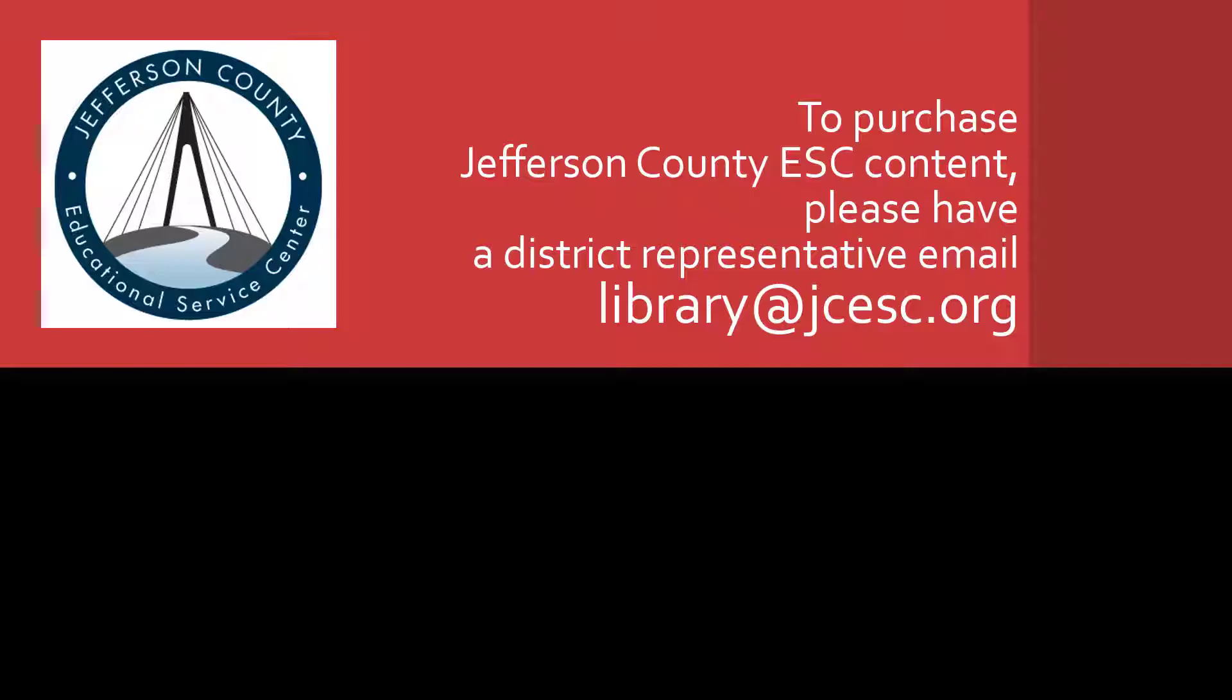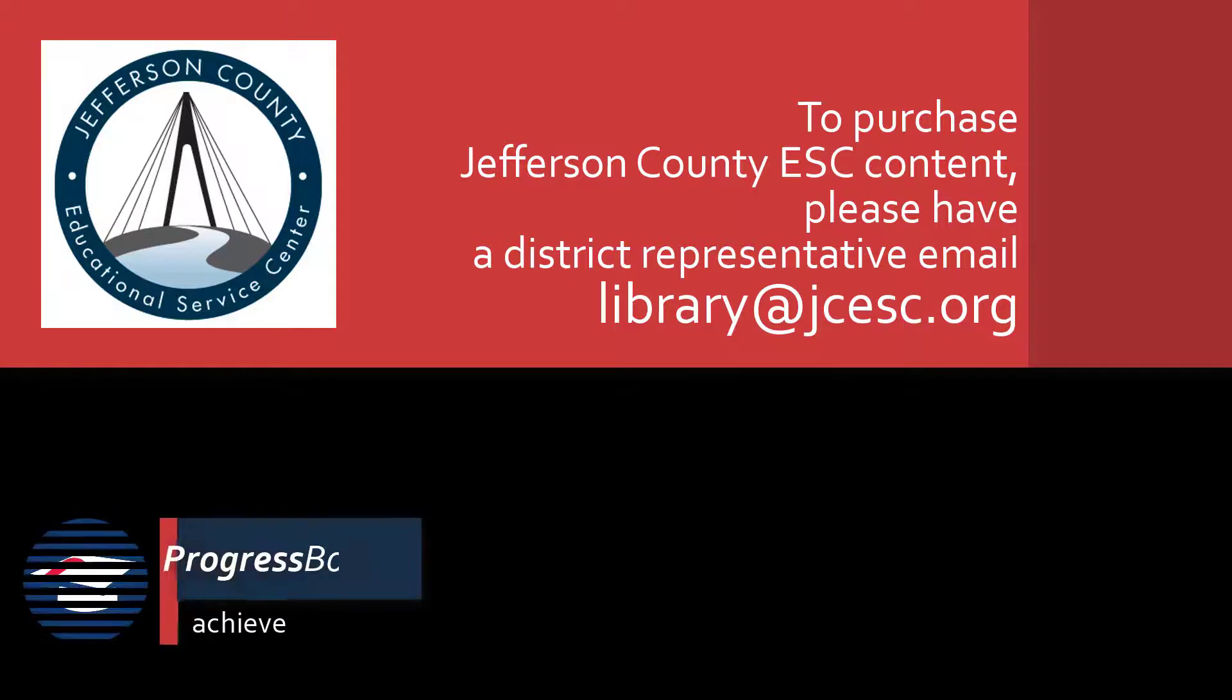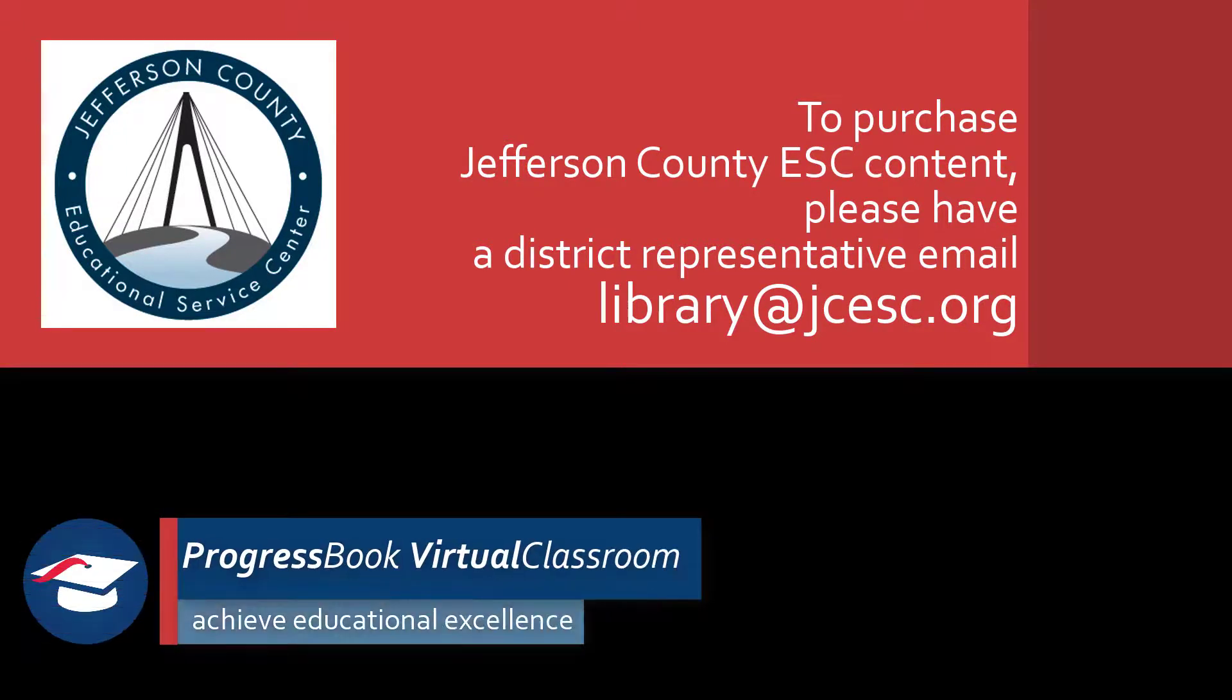Whether your students need remediation or enrichment, you can differentiate using Jefferson County ESC courses for ProgressBook Virtual Classroom.